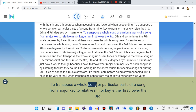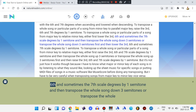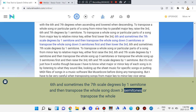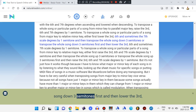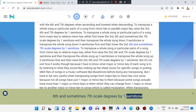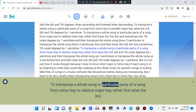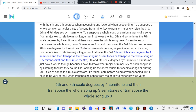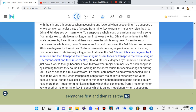To transpose a whole song or particular parts of a song from major key to relative minor key, either first lower the 3rd, 6th, and sometimes the 7th scale degrees by one semitone and then transpose the whole song down three semitones, or transpose the whole song down three semitones first and then lower the 3rd, 6th, and 7th scale degrees by one semitone. To transpose from minor key to relative major key, either first raise the 3rd, 6th, and 7th scale degrees by one semitone and then transpose the whole song up three semitones, or transpose the whole song up three semitones first and then raise the 3rd, 6th, and 7th scale degrees by one semitone.